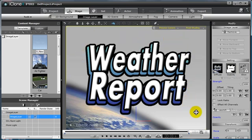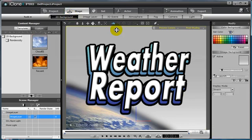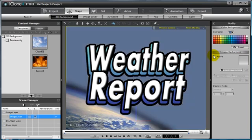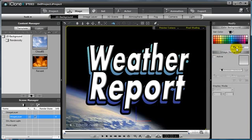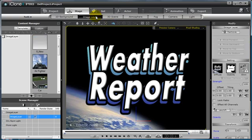I now want to change the background in my scene to a solid black. You can do so by going to the 2D Background tab, and changing the color in the Modify panel. Now I'm going to switch back to my Image Layer button and select the Glow channel.